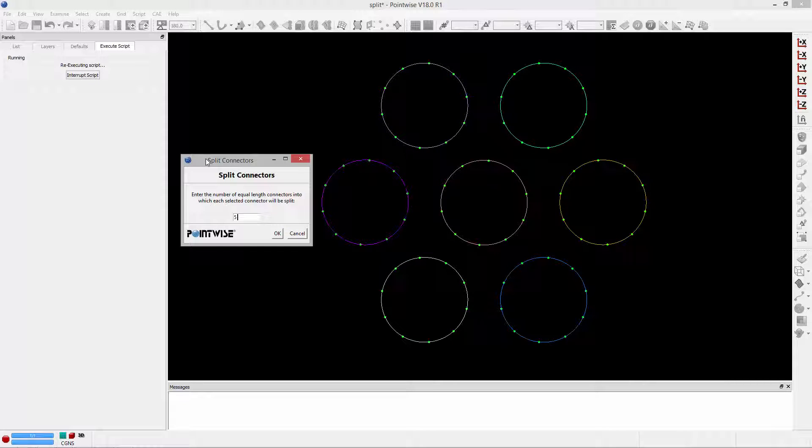Welcome to Let's Talk Meshings, this is How I Glyph, a series where we review scripts that have been written to automate tasks in PointWise or the entire meshing process.